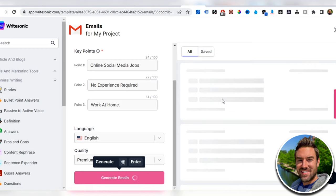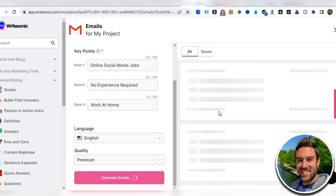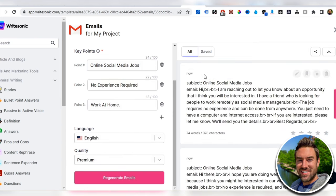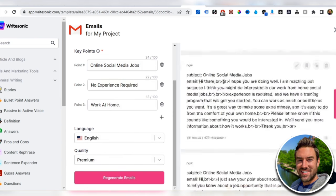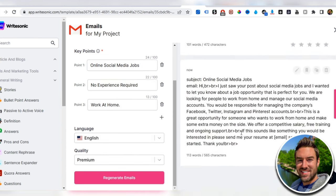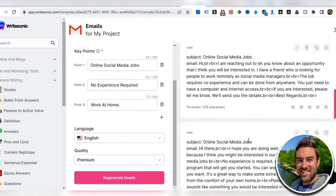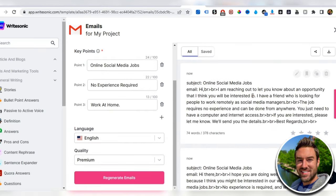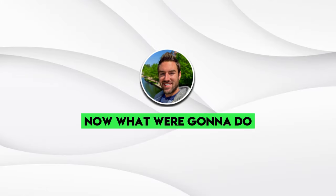You can see within a matter of few seconds, it's actually going to spit out these done for us emails. This is literally three different, unique, very compelling emails we can literally copy and deploy for this powerful method.